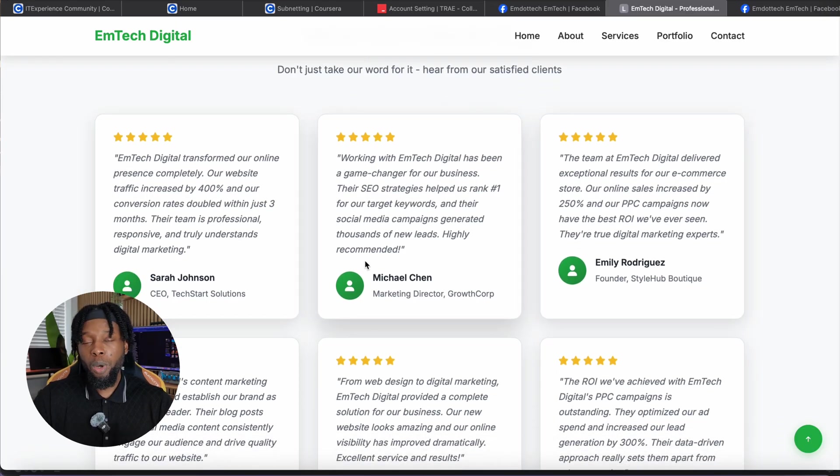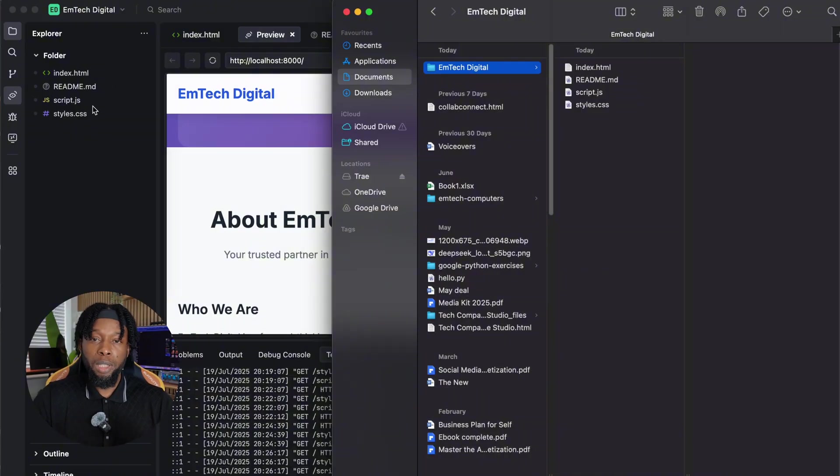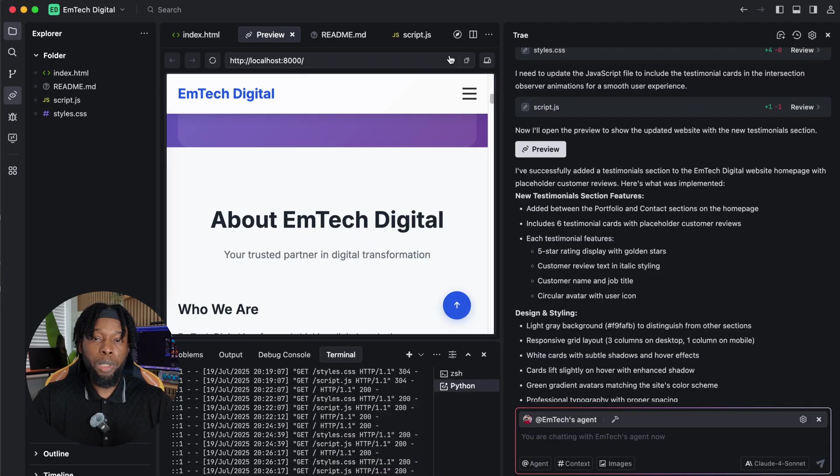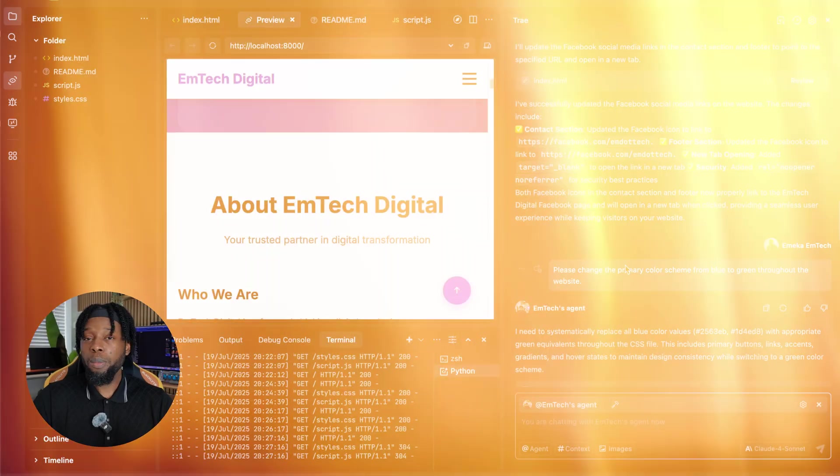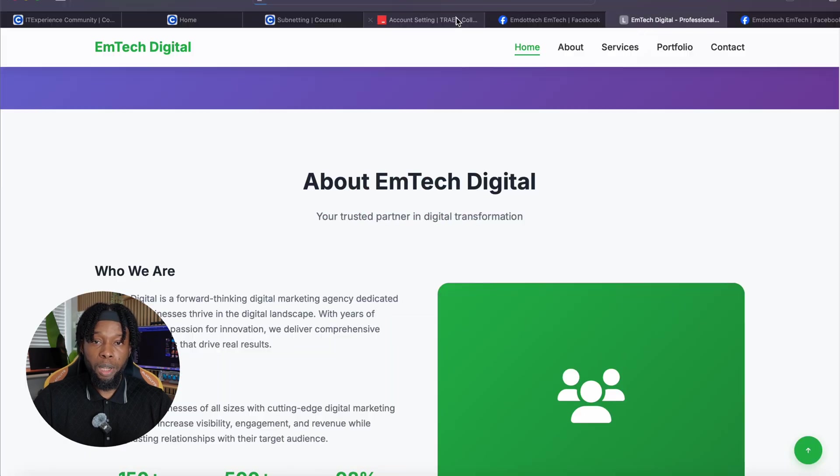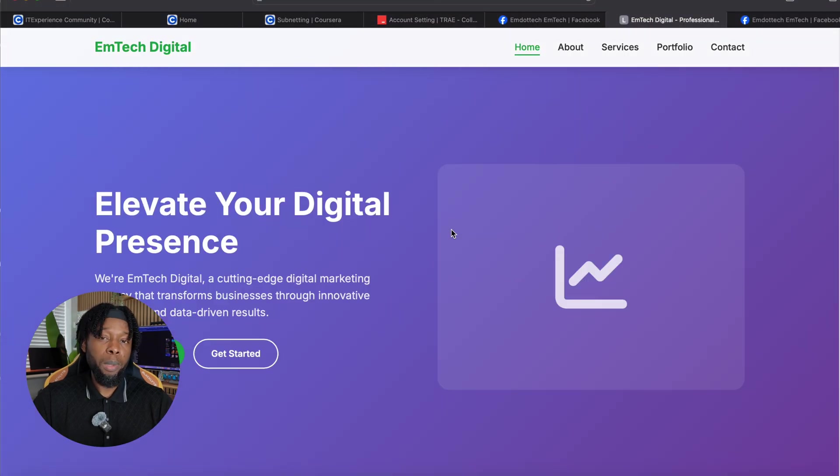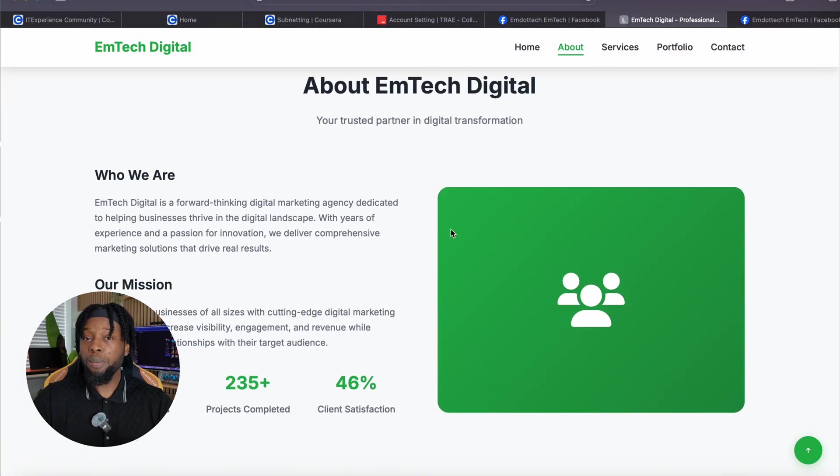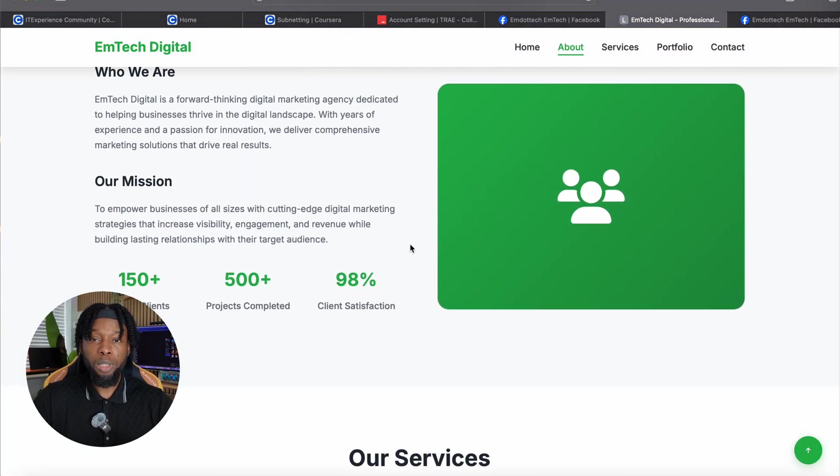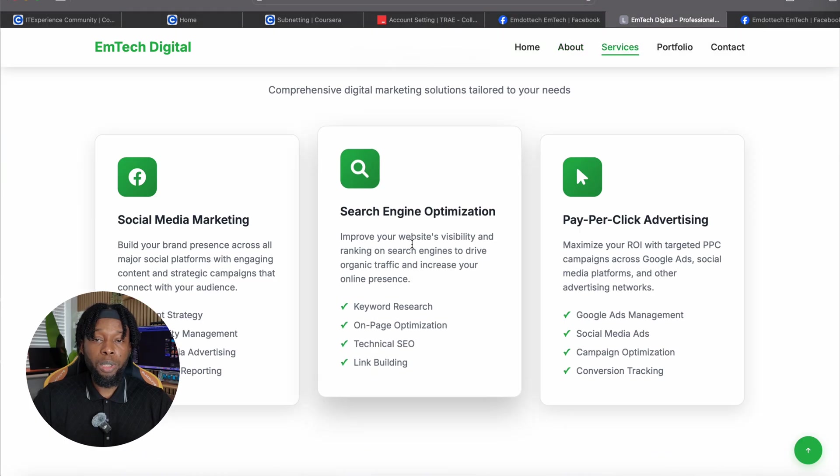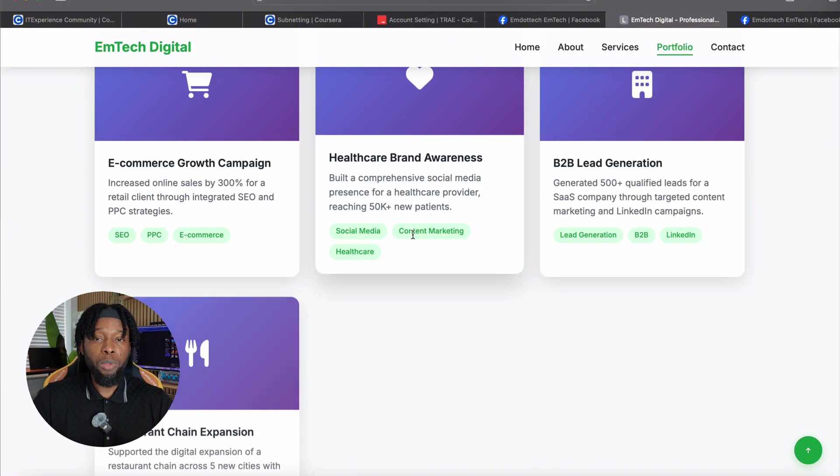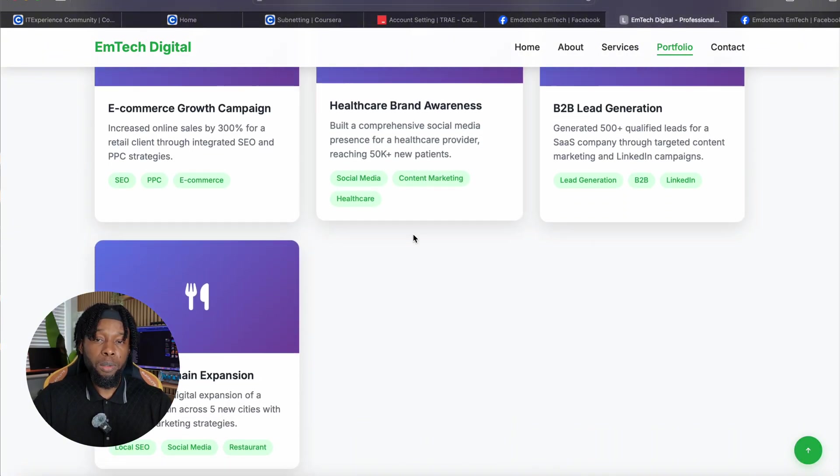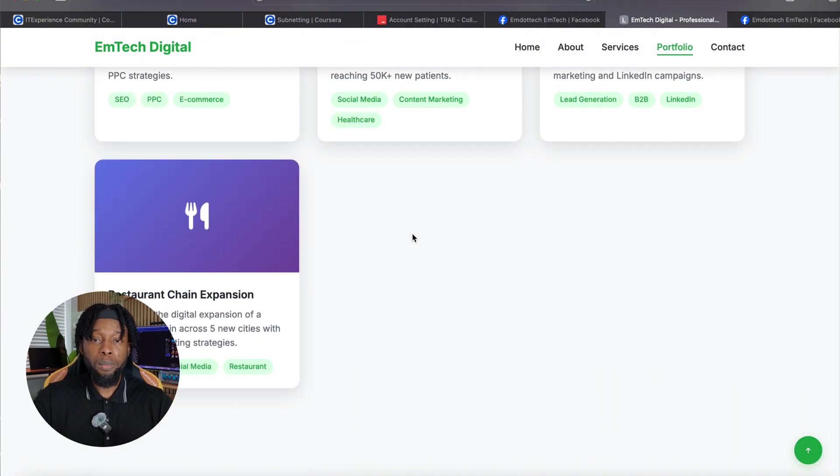All generated files automatically save to your chosen folder location. Navigate to Documents, or wherever you save the project, to find index.html and the accompanying CSS files, identical to what appears in Trey AI's interface, but stored locally on your computer for complete ownership and control. Currently, your website operates exclusively on a local server, meaning it's accessible only from your computer. To make it live and accessible to the entire world via the internet, you'll need two essential components: a domain name, like yourwebsite.com, and a web hosting service where you can upload these files to make your site globally accessible 24/7.